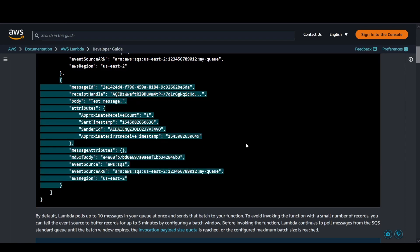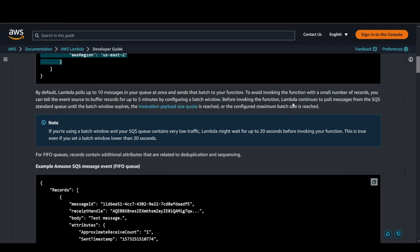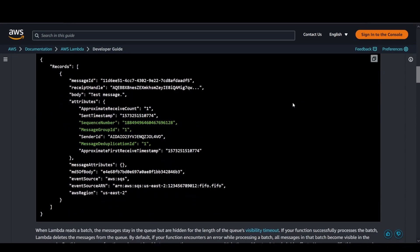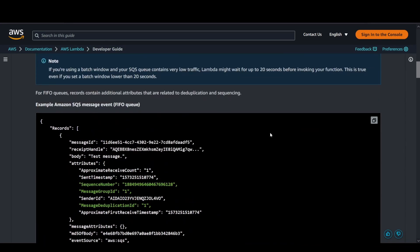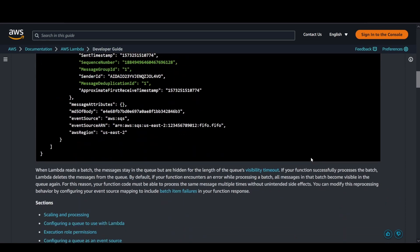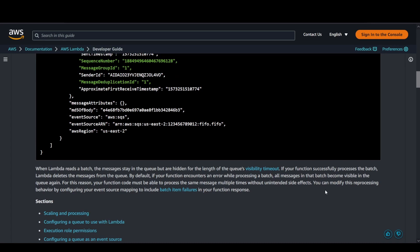In case of FIFO as well, the event structure is quite similar, but there are certain additional attributes that can be taken into account like the deduplication ID and the sequencing. These are some additional attributes that get added up.